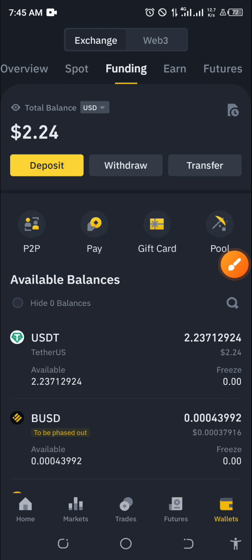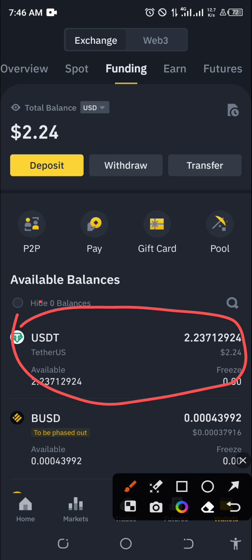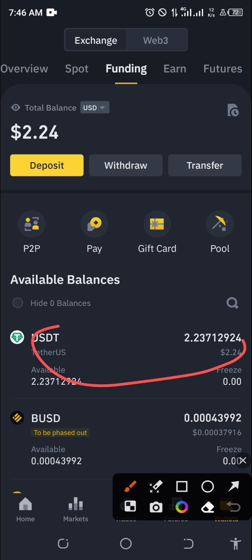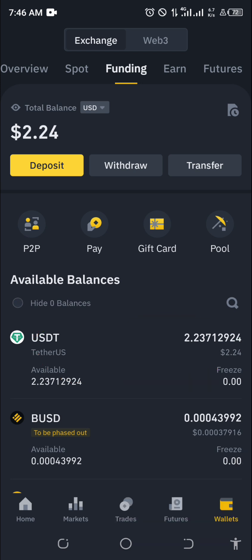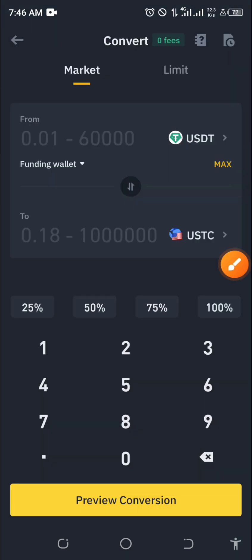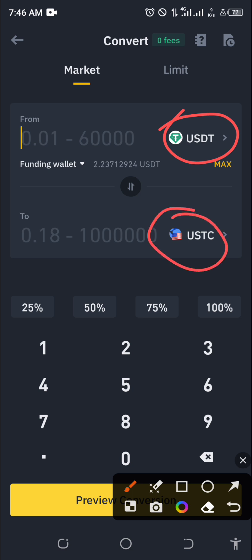When you click on the funding wallet, let's say you have your money — your USDT or Bitcoin — and you want to buy some coins. You click the wallet where you have the money, then click on Convert. Make sure the wallet selected is the one with your money. If it's BTC, select BTC; if it's USDT, select USDT.